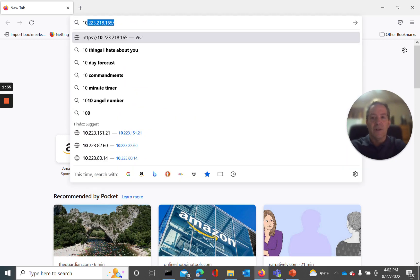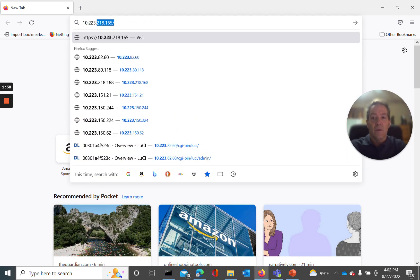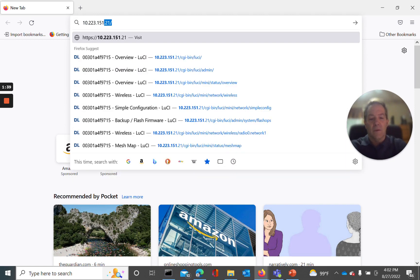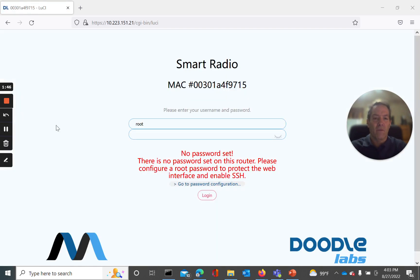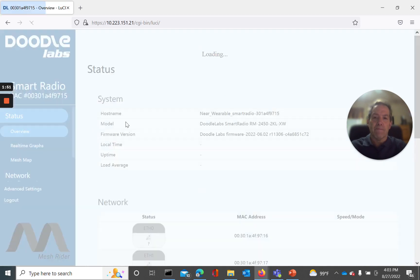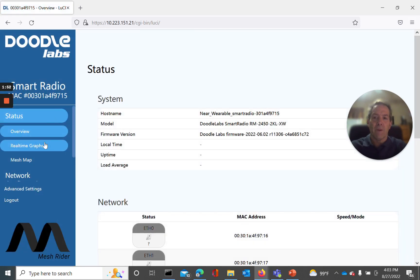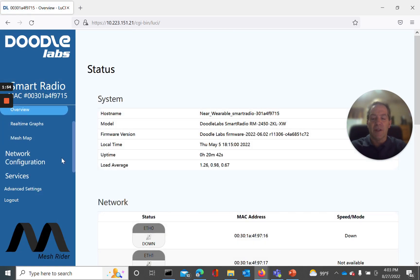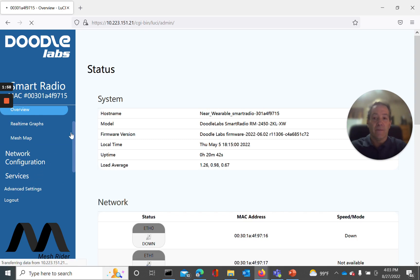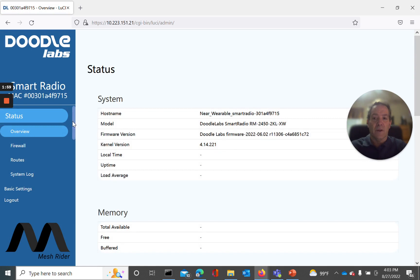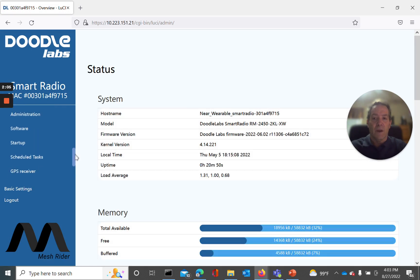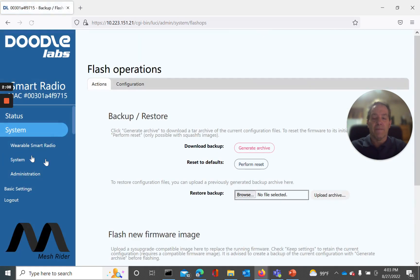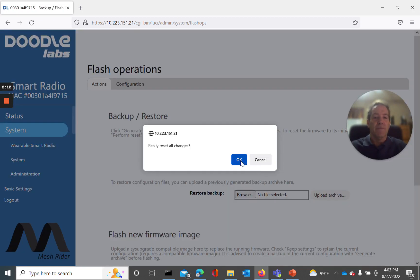Okay, let's log into the device. 10.223.151.21 is the device. We'll just go in real quickly. Okay, no password, we'll log in. As I said, it's in the advanced section, so go to advanced settings. And it's under system, and backup flash firmware. And as we see it right here, reset the defaults, perform reset, hit okay, and that'll reset the device. It takes about two to three minutes to come out of this reset, and it'll come back fully reset.